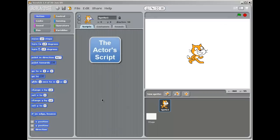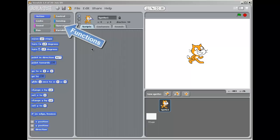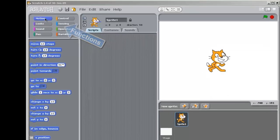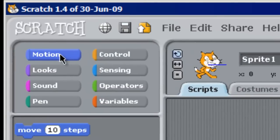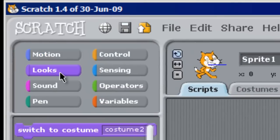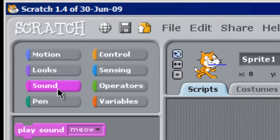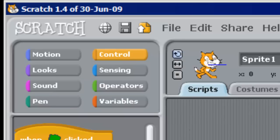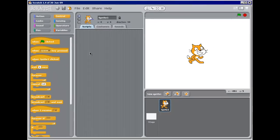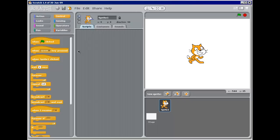This empty area is where we're going to write a script, and we create that script using the functions shown on the far left. So we can change what the actor moves, what he looks like, the sound he makes, control, various functions, and then there's more advanced capabilities that I'll talk about later.